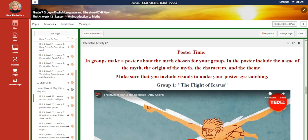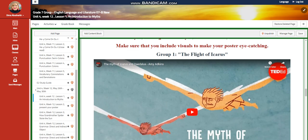Then you're going to generate a poster. In groups, make a poster about the myth chosen for your group. In the poster, include the name of the myth, the origin of the myth, the characters, and the theme. Make sure that you include visuals to make your poster eye-catching.